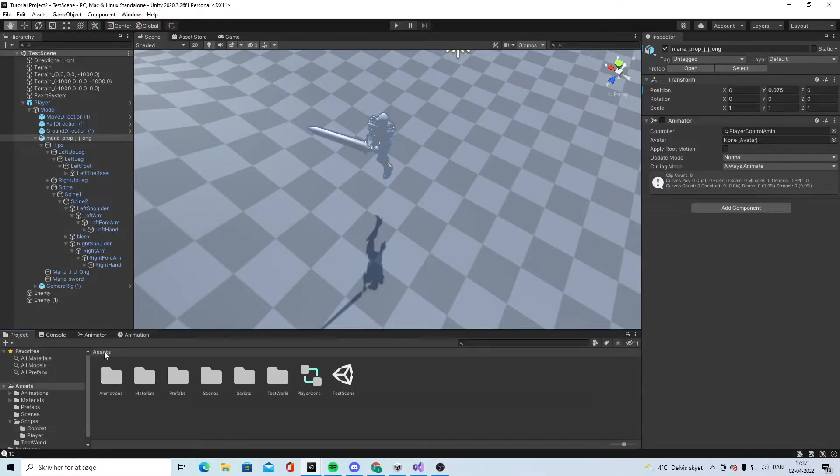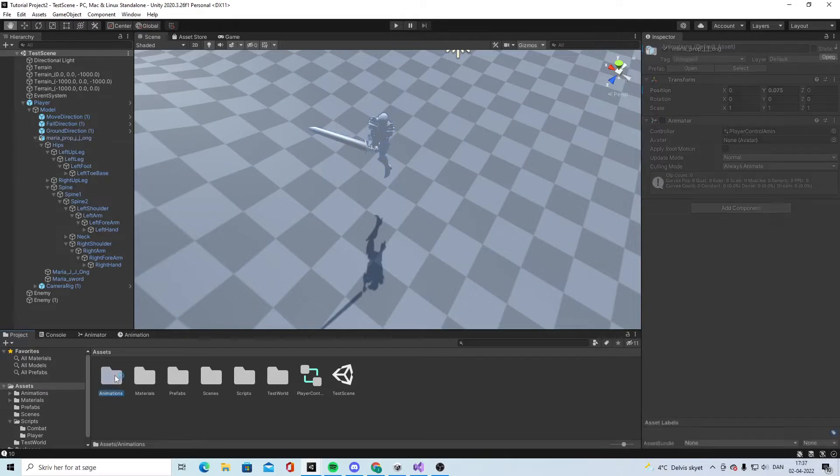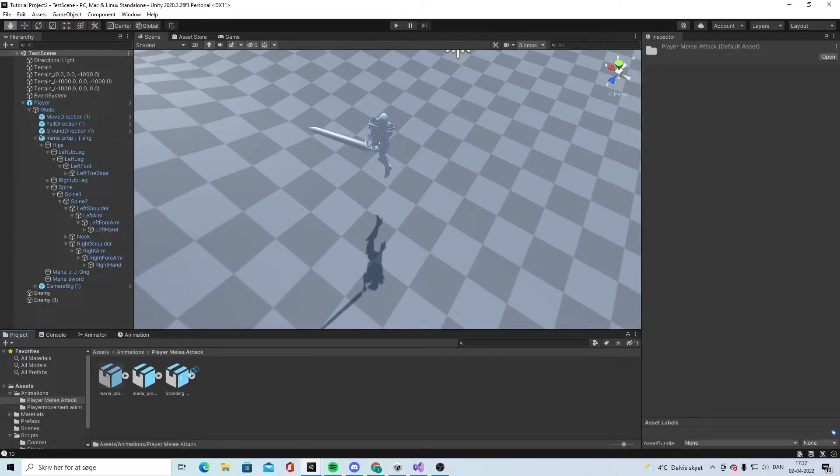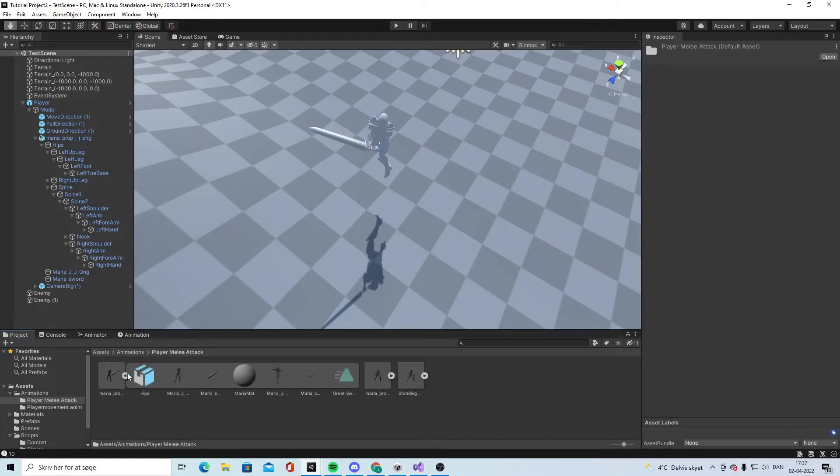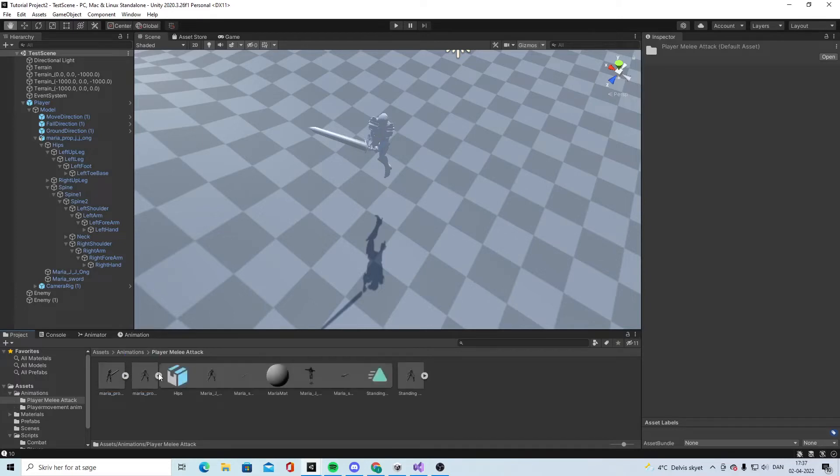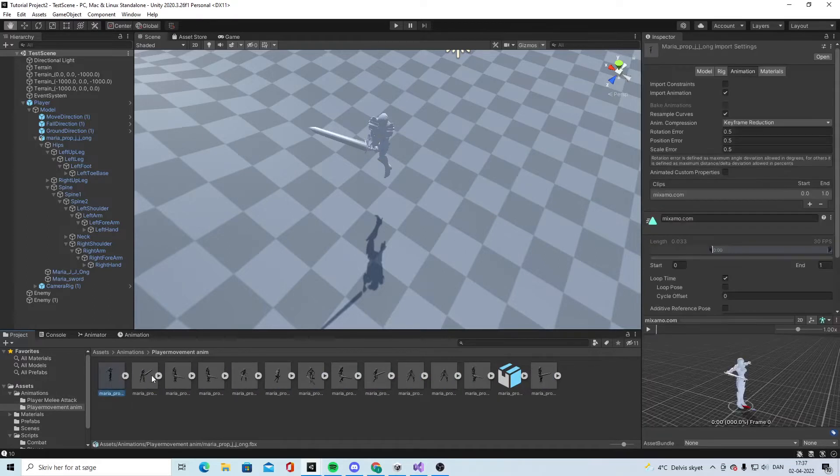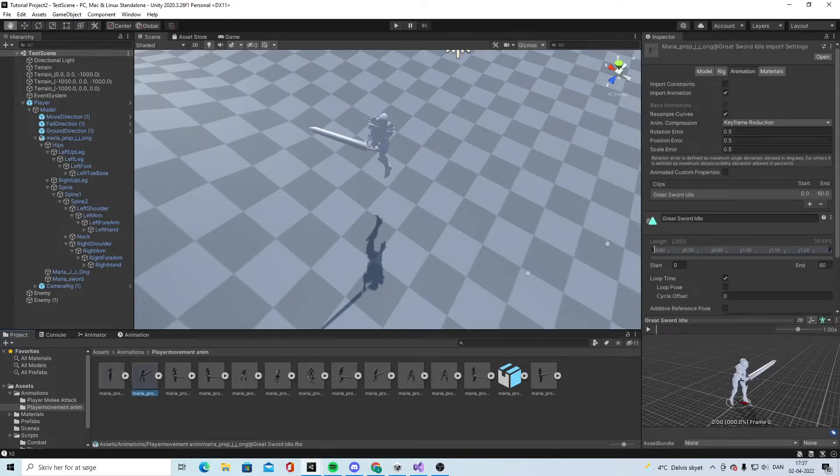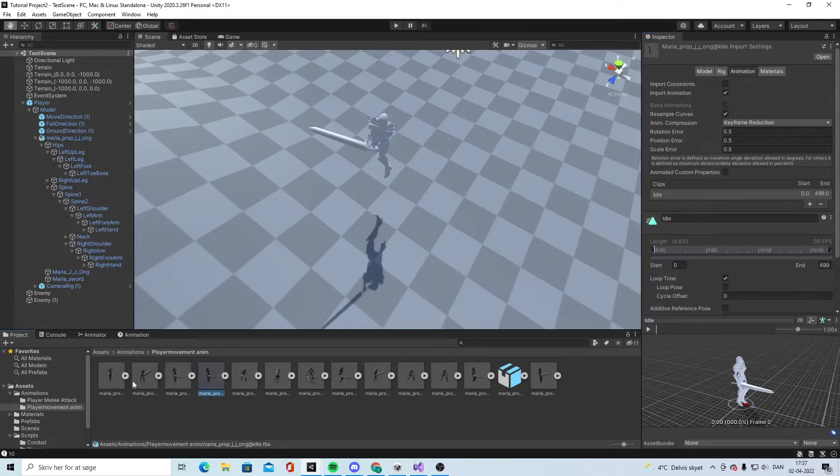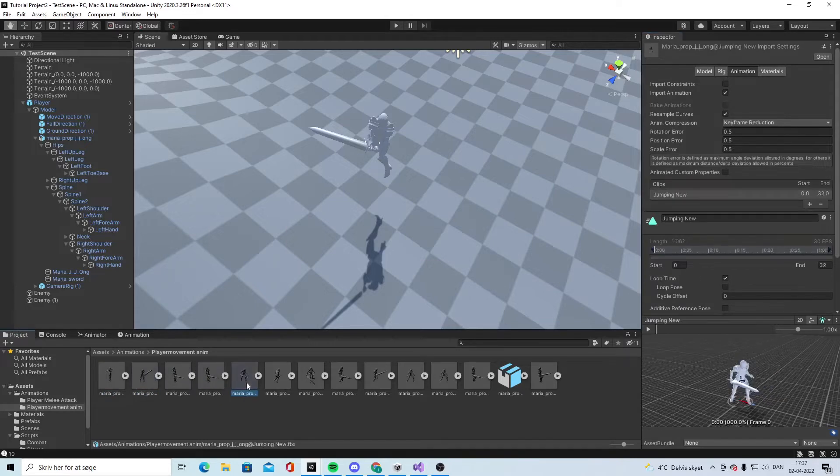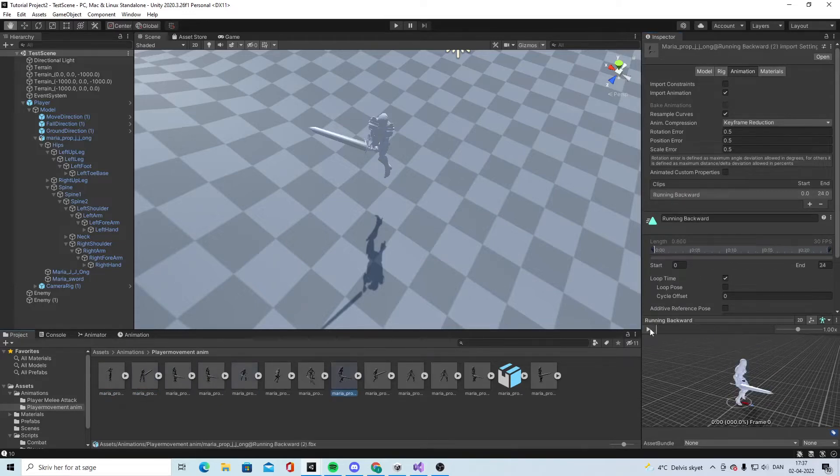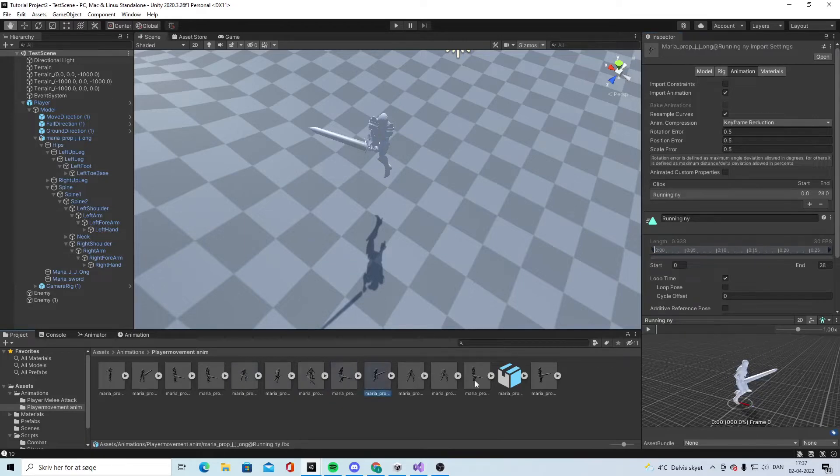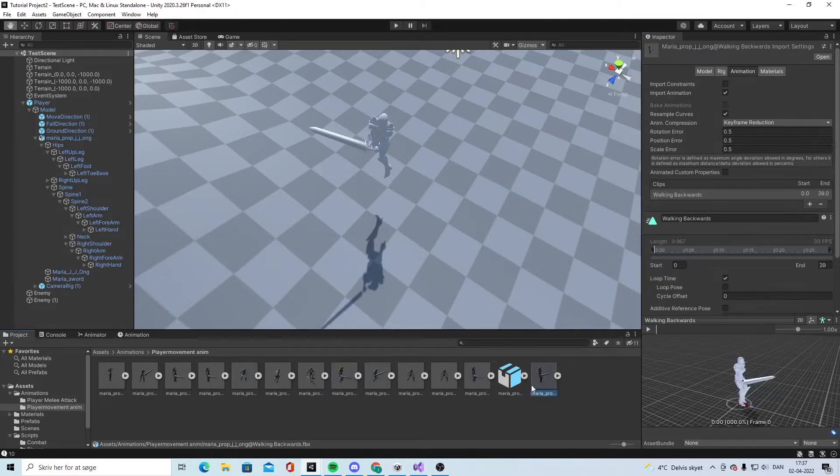Let's go to Animations. We have standing, great sword idle. Let's see, not that one. So jumping...